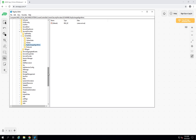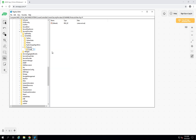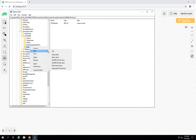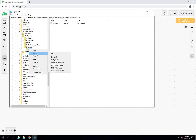We are also going to enable TLS 1.2. First, go into the Protocols key. To disable TLS 1.0, first create two subkeys inside a TLS 1.0 key. Inside TLS 1.0, create a Client key and a Server key.